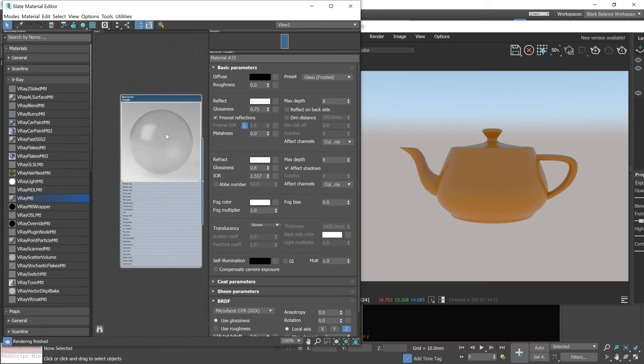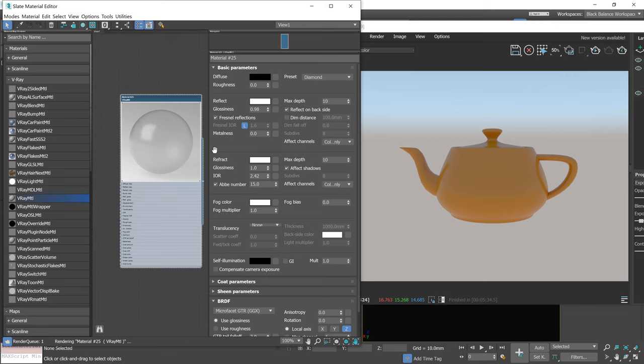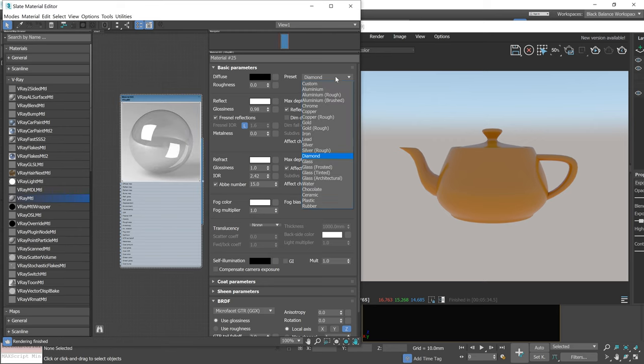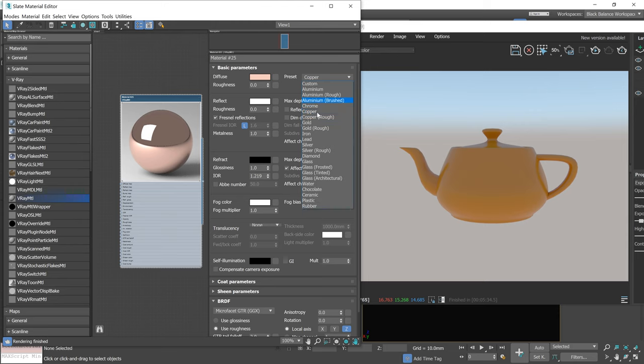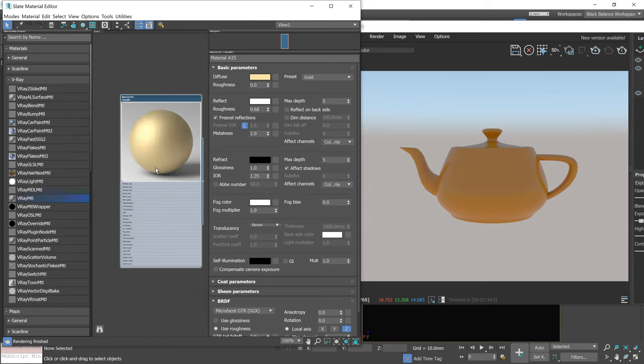We also created a new material preview, similar like in Corona, so we can see how the material will look rendered. We can see the lights in the reflections, so setting up reflection and glossiness values will be way easier.